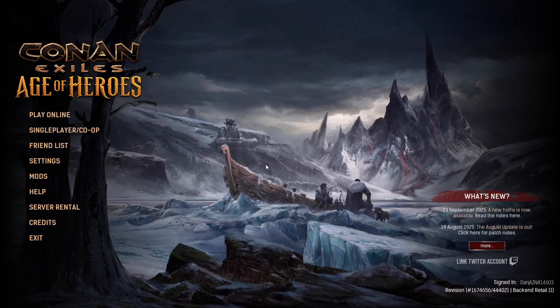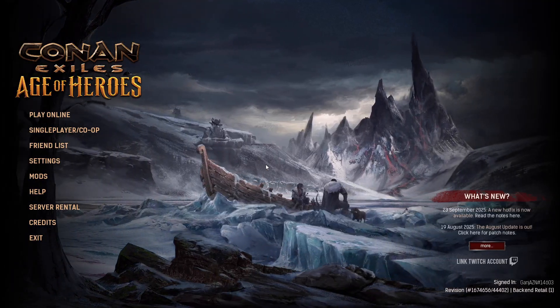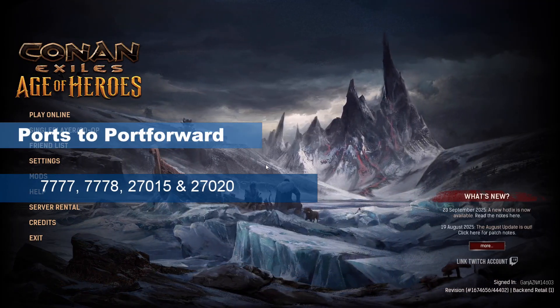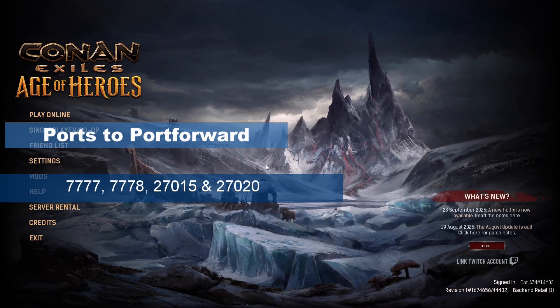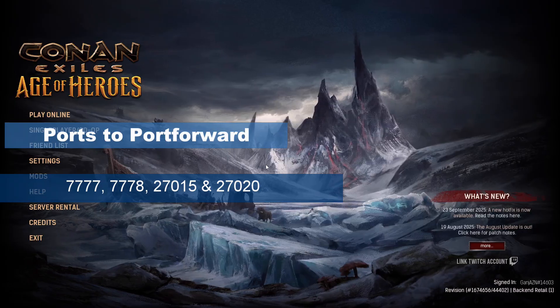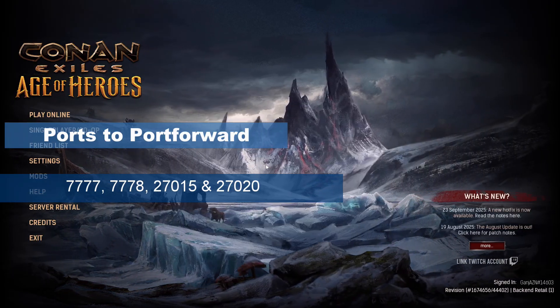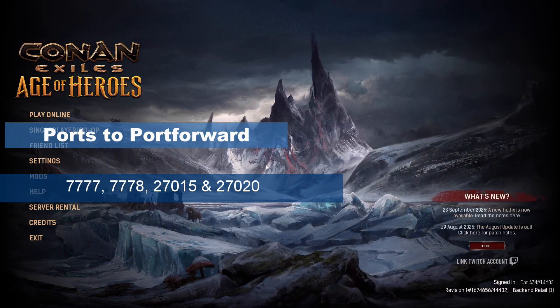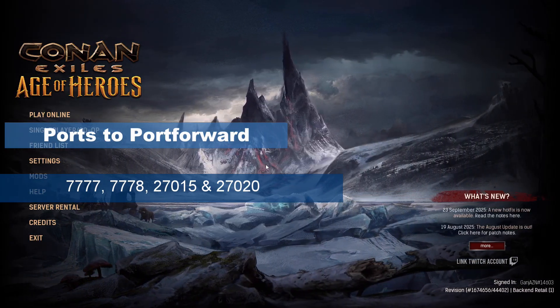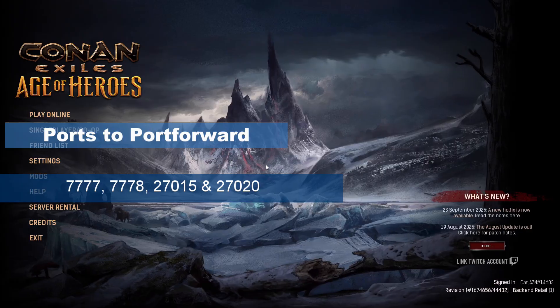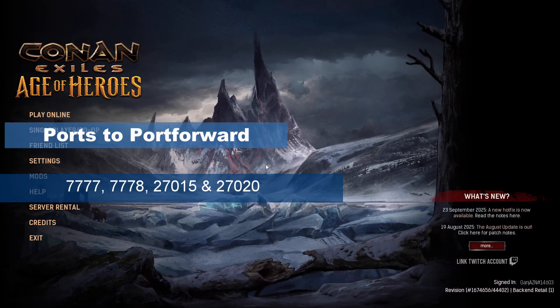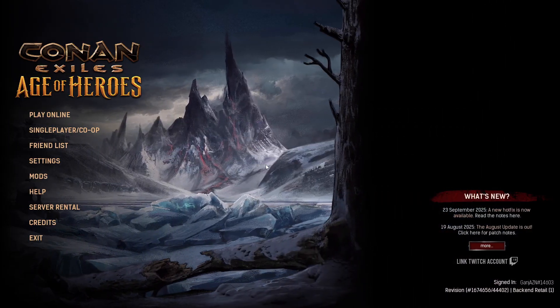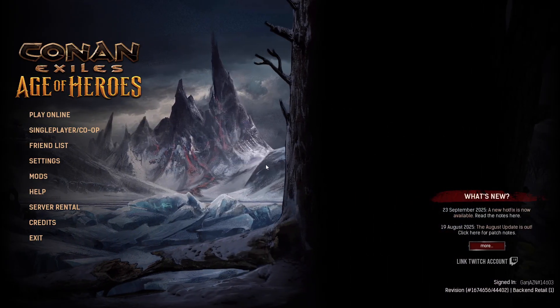Ports to forward are going to be 7777, 7778, 27015, and 27020. As I've mentioned in my other videos, Google this if you don't know how to port forward on your current router.